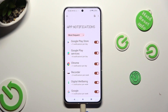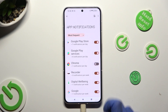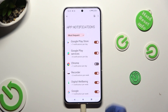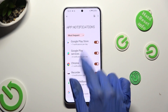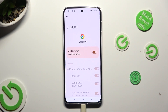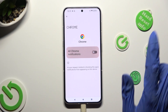Lastly, just click on the switcher next to one of your apps from which you want to block notifications, like Chrome. You can switch them back on the same way. You can also just click on one of your apps on the left and manage all notifications from there.